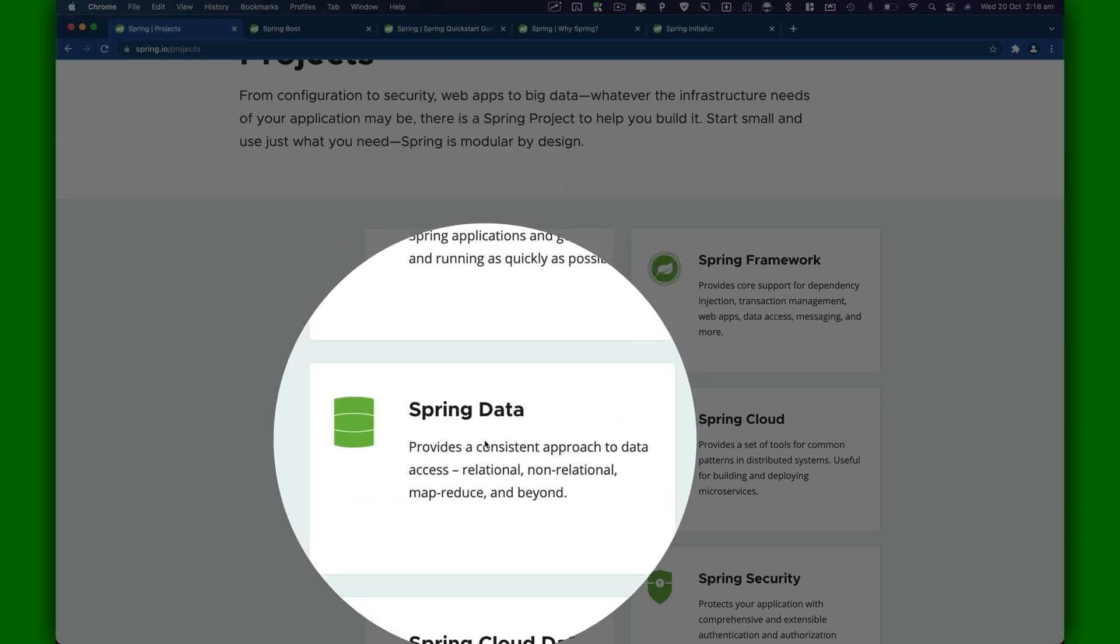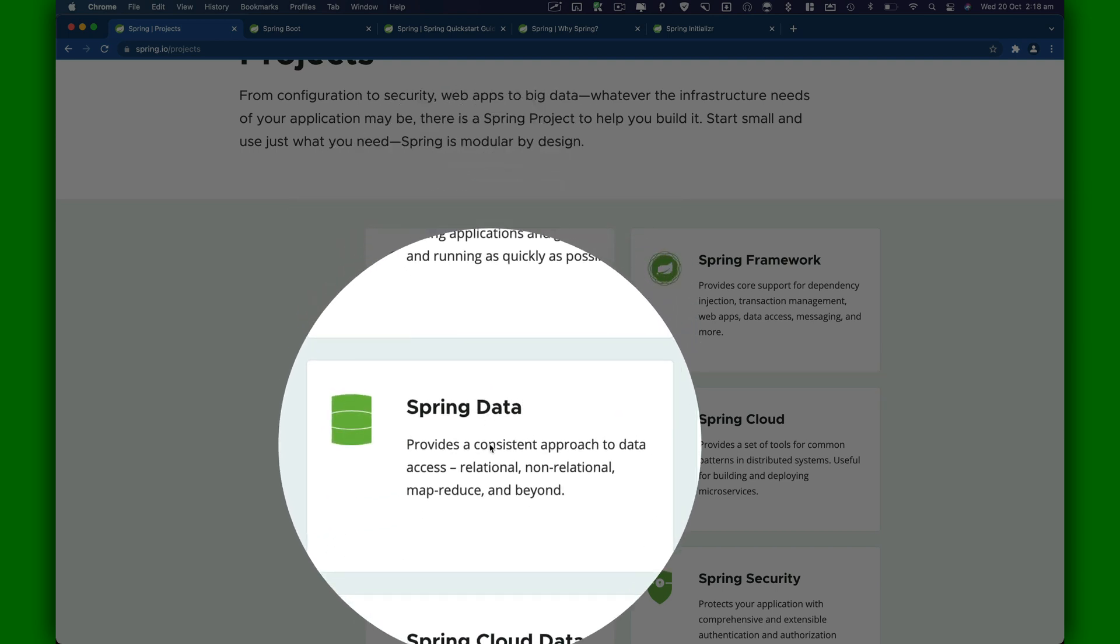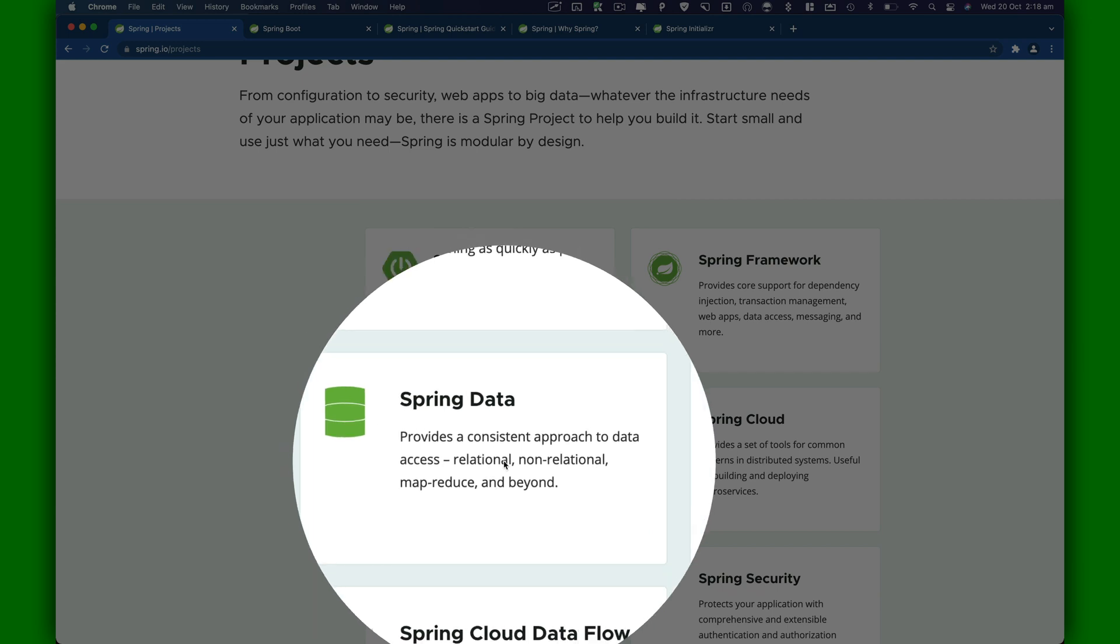There are other projects like Spring Data, which provides a consistent approach to data access, relational or non-relational, map reduce, and beyond.